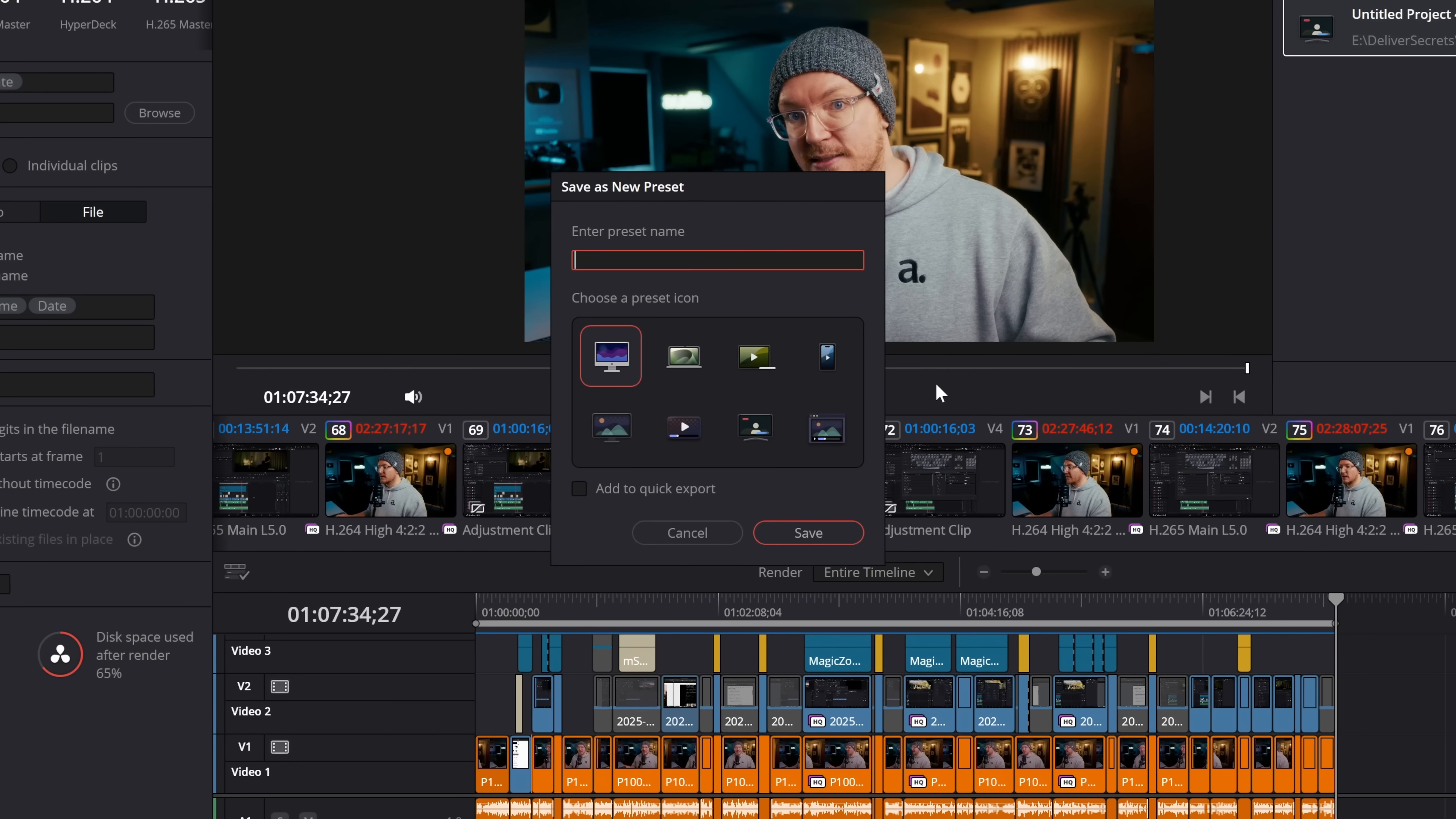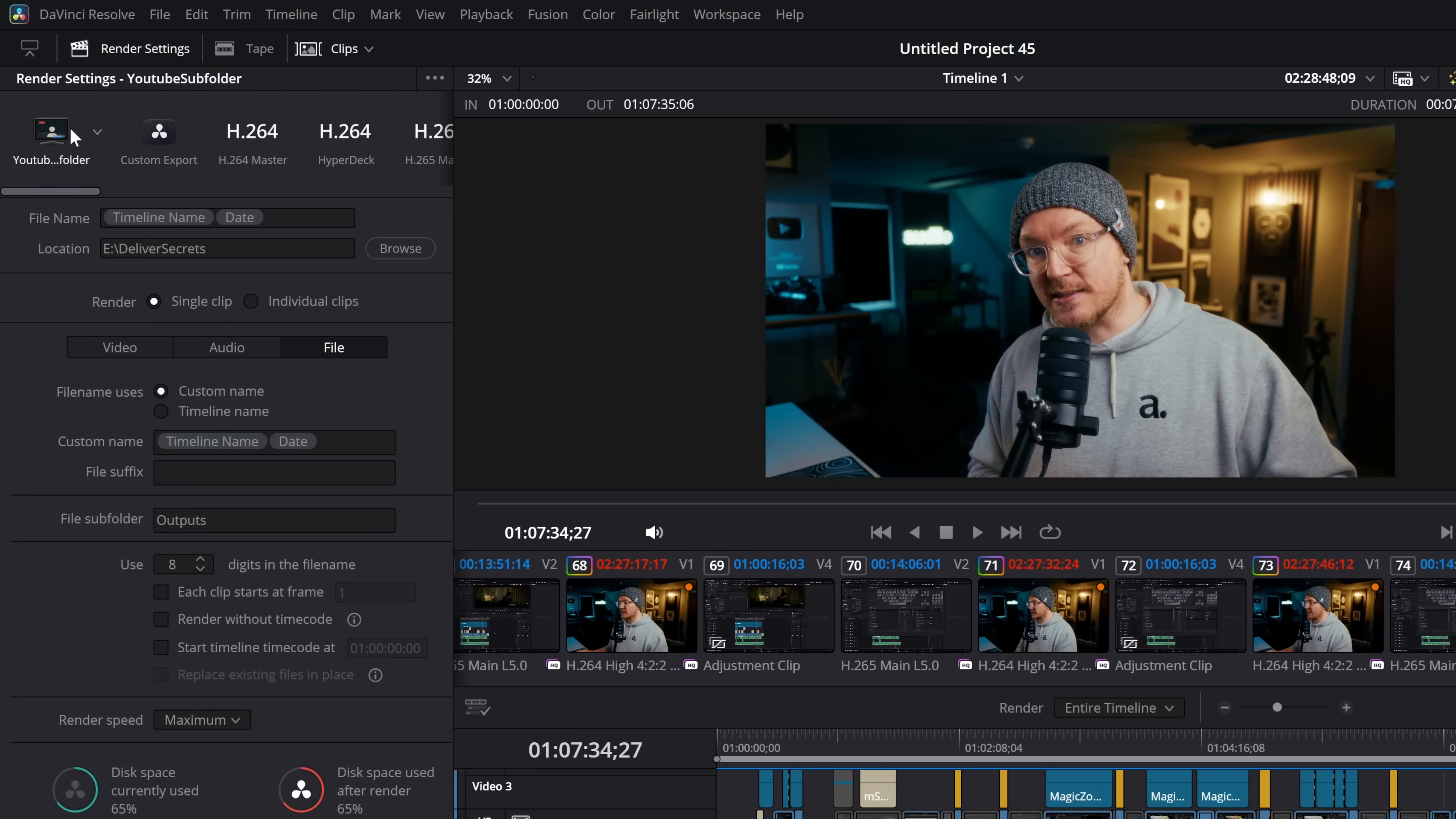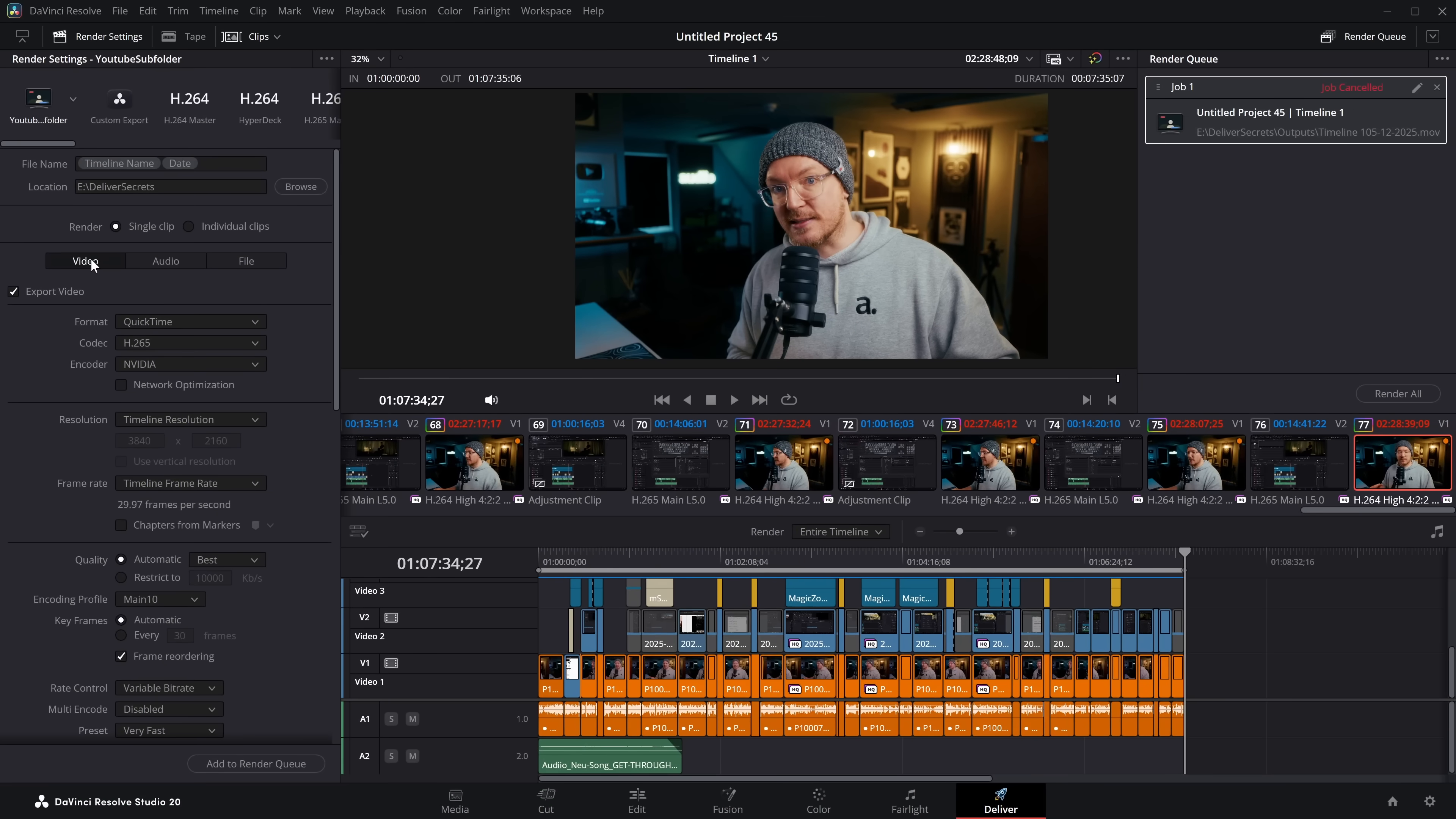So let's just call this one YouTube subfolder or something like that. You can then select an icon, so it's nice and easy to recognize, and you can add it to the quick exports. So I'm going to give that a tick and then hit save. Now, from this little menu on the very left hand side, which will appear if you'd never set any of these presets up before, you can see you've got all of the presets. I can just give that a click, it'll pull through those wildcards, it'll pull through my subfolder and any of the settings, and then I can just add to the render queue and I'm good to go.